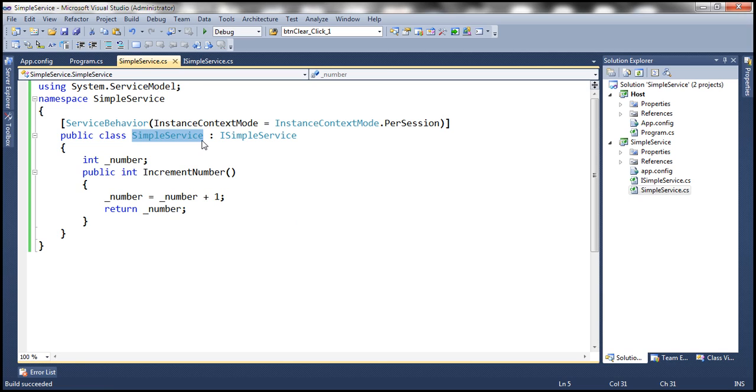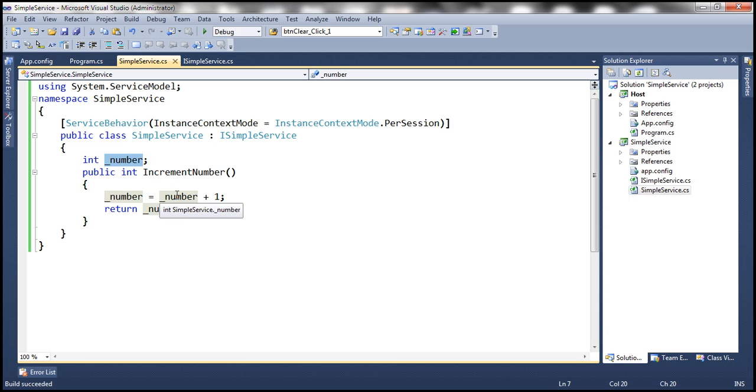So obviously this variable will be initialized to its default value. Since it's an integer it will be initialized to zero, and when this method is called it's going to increment zero to one and return one.